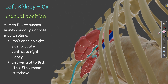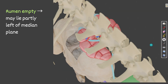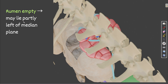When the rumen is full, the left kidney is displaced: it lies behind and caudal to the right kidney, on the right side, ventral to the third, fourth, and fifth lumbar vertebrae. When the rumen is empty, the normal position is restored and the left kidney may lie partly to the left of the median plane.